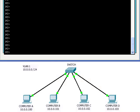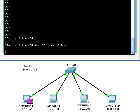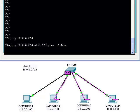Here we have four computers connected by a switch with a 10.0 network. All four computers have no problem pinging each other. Here we are using computer A to send a broadcast ping to all of the other computers. Note the number 255 at the end of the IP address, which in this case is the broadcast IP address for that network.